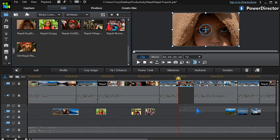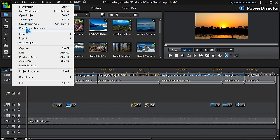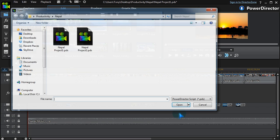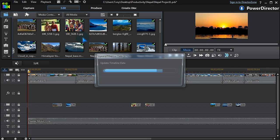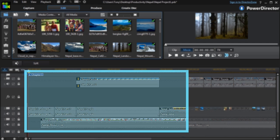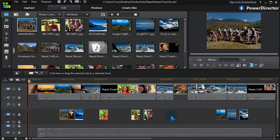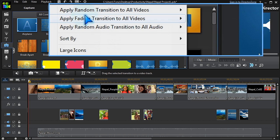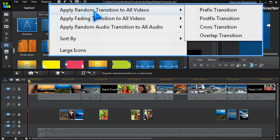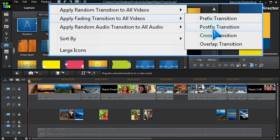Here we're combining two projects: set the timeline marker, go to File, choose Insert Project, navigate to the project, and there it is. In the transitions library, we can apply random or fading transitions to the whole project — an easy way to apply multiple repeated transitions.